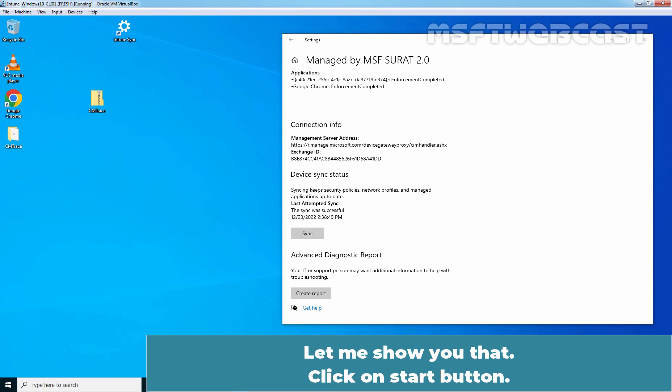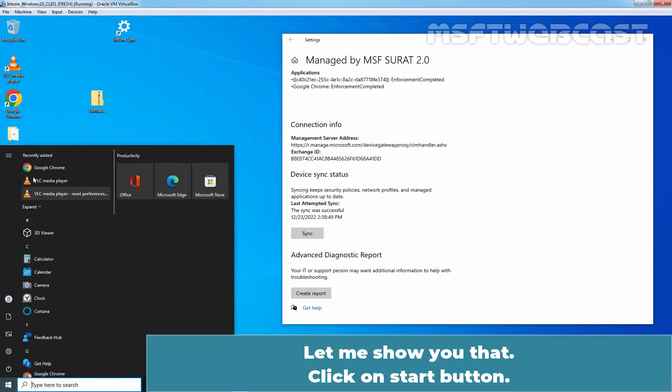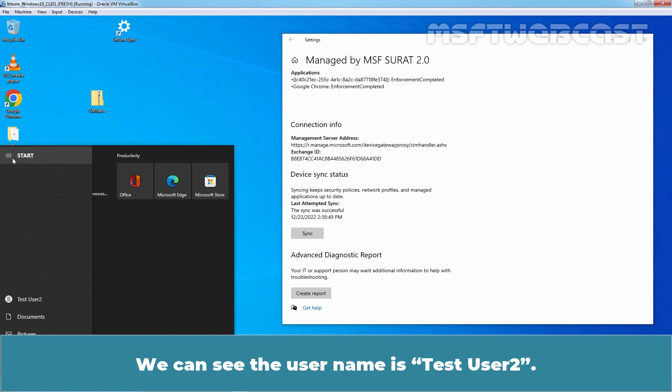Let me show you that. Click on Start button. We can see the username is Test User 2.